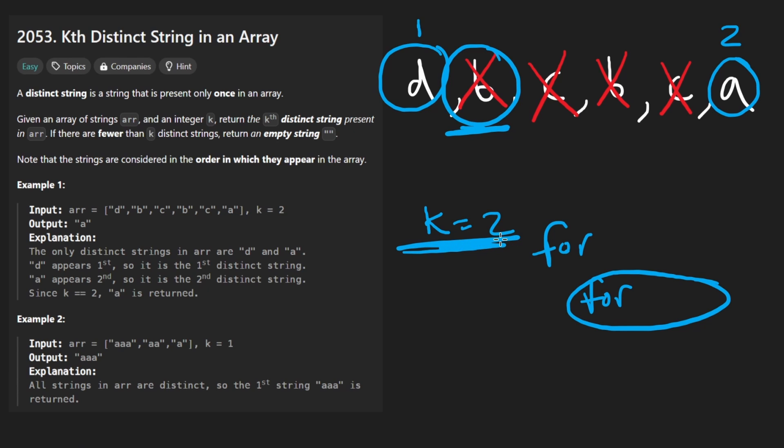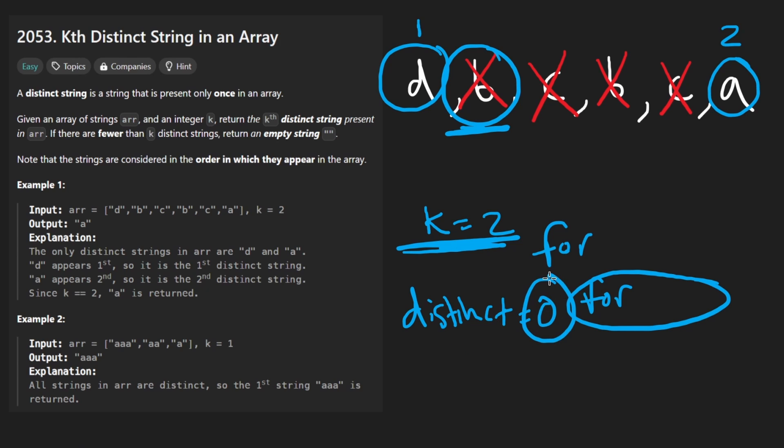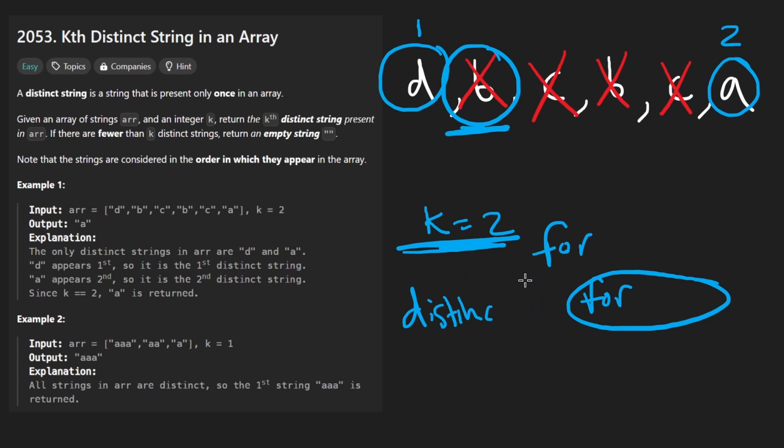We'll keep a running score. We can have a separate variable called distinct, which counts the number of distinct characters, or strings rather. And then once this is equal to k, we know that we've found the kth distinct one, and we can return it immediately. We could separately just take the k variable that's provided to us and decrement it.